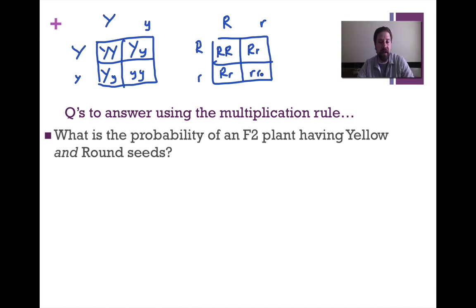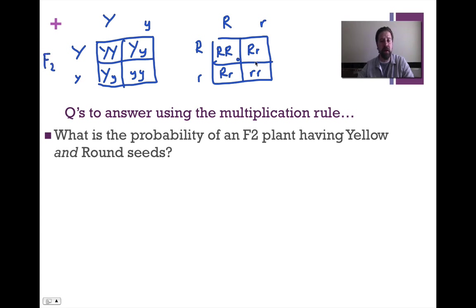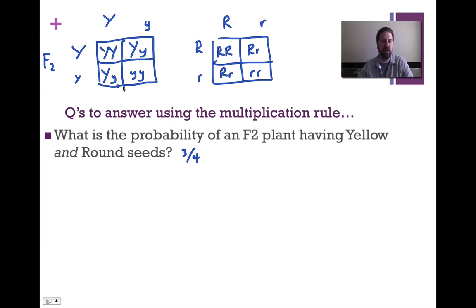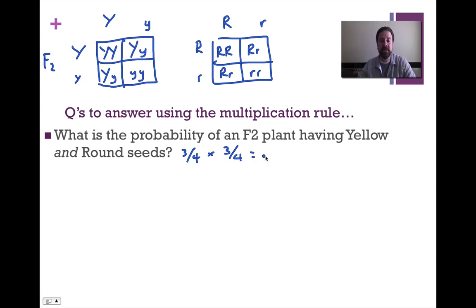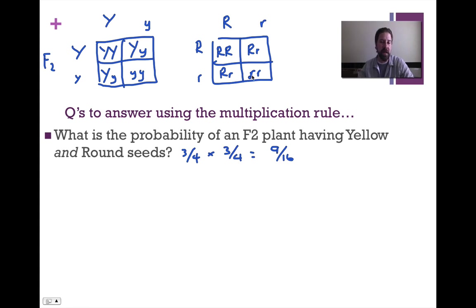What is the probability of an F2 plant having yellow and round seeds? Three out of four are coding for yellow seeds — as long as there's a capital Y, the dominant trait is expressed. We also see three out of four for round. So three-fourths times three-fourths gives us nine-sixteenths. We've seen this before with a big dihybrid cross grid, but now we're looking at it as two individual monohybrid crosses, each with their own probabilities.